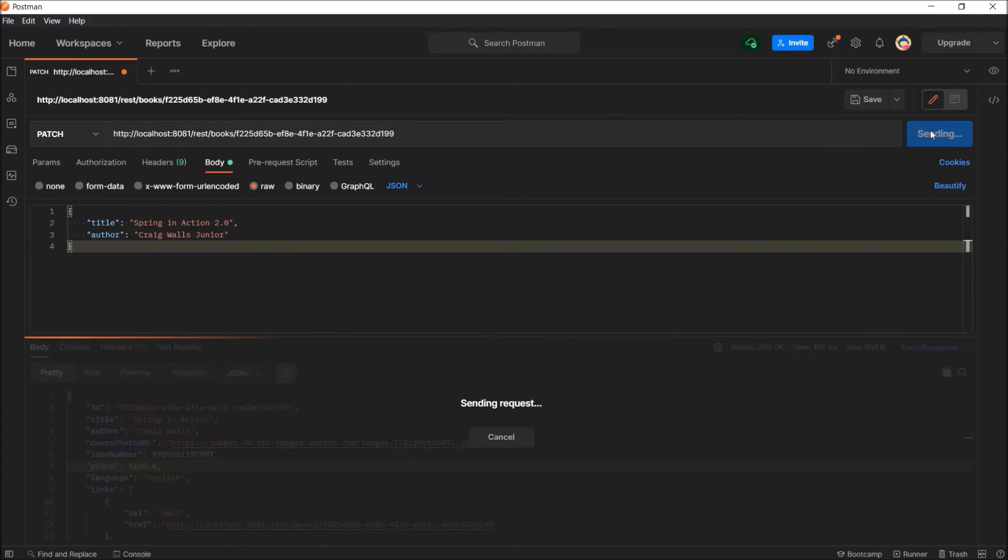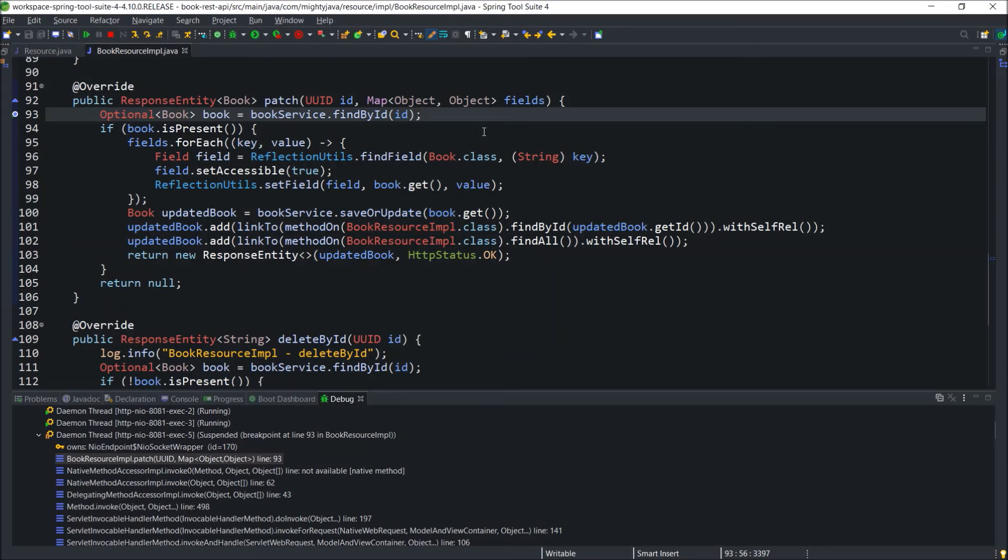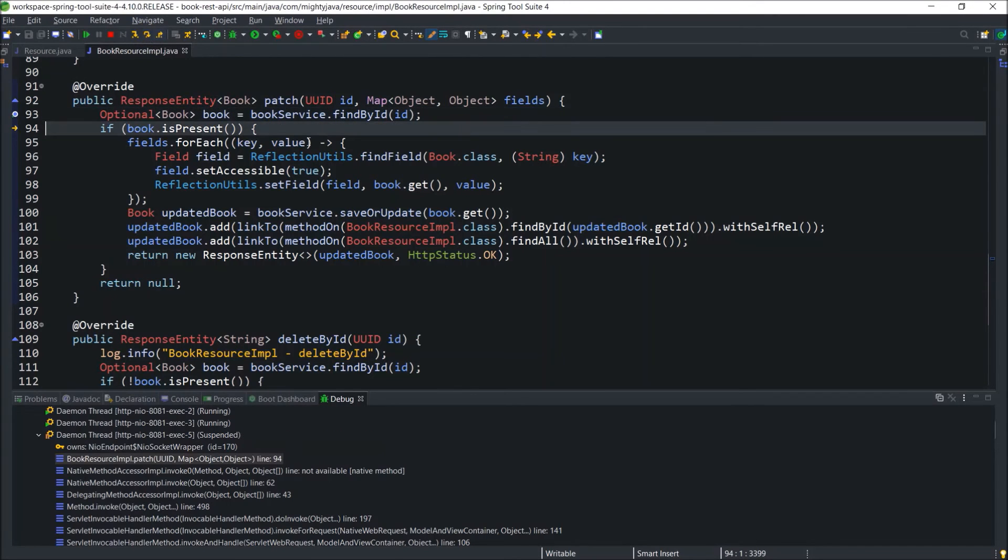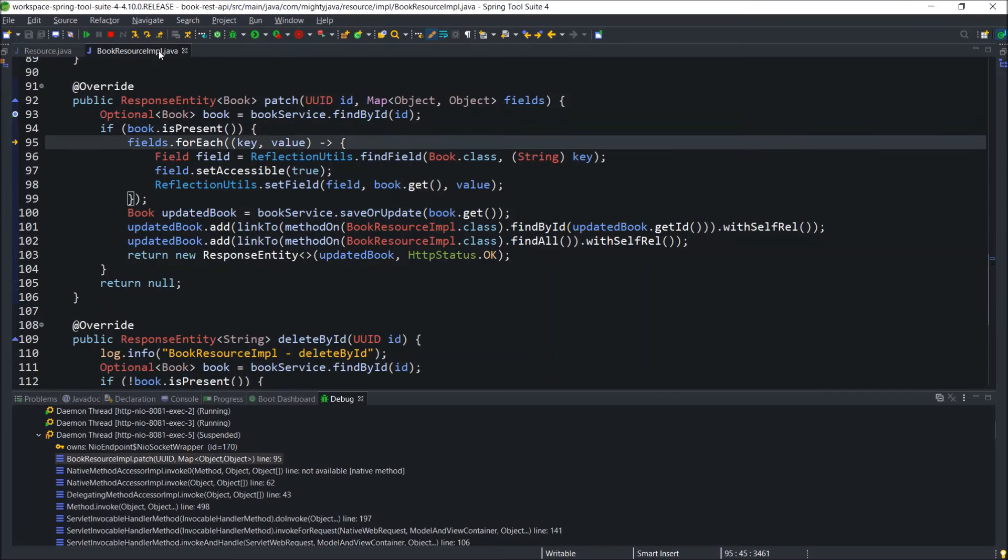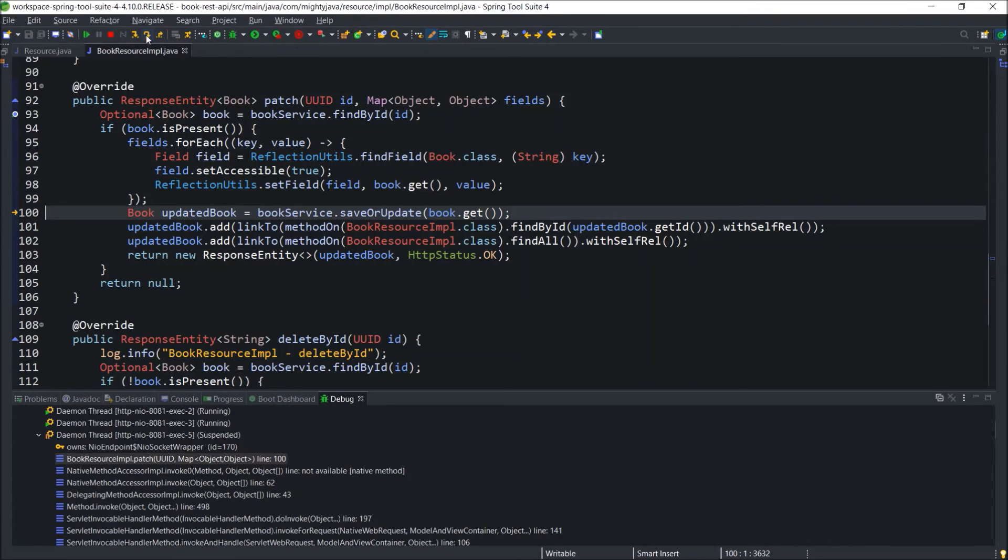As I added a debug point, let's go back to the resource IMPL class. Now press F6. As our id is valid, debug point reaches to the next line. Press F6 again. This is the very first time.